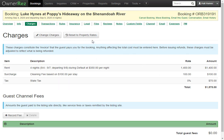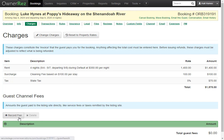You can also reset the property rates by clicking that button. If this booking is associated with a channel, this is where you would see the guest channel fees, and you can also click the Record Fee button here.